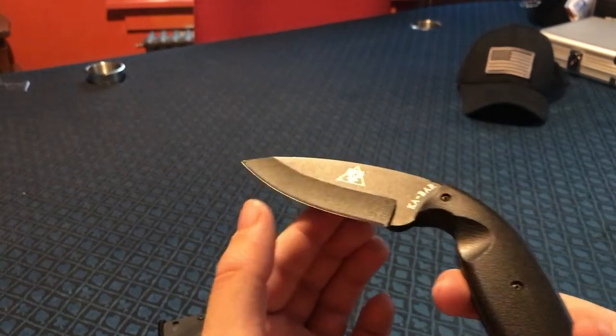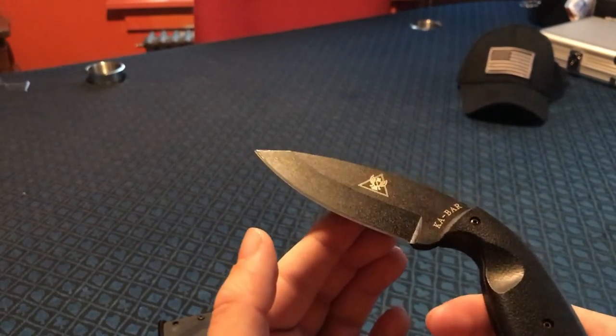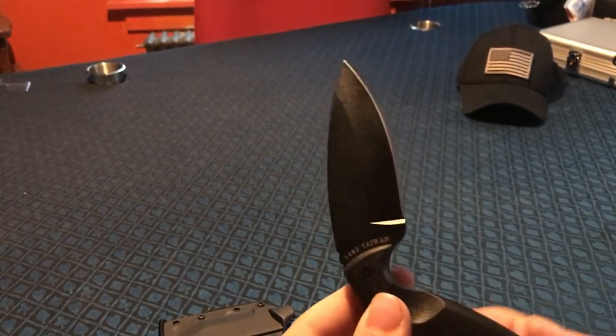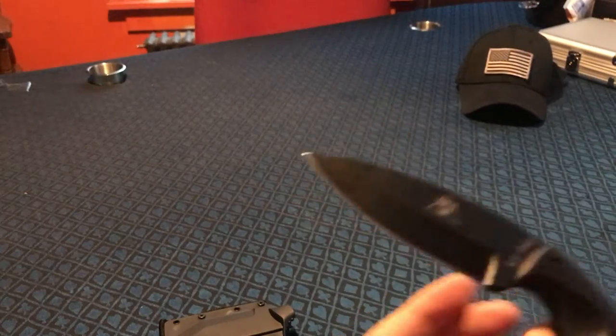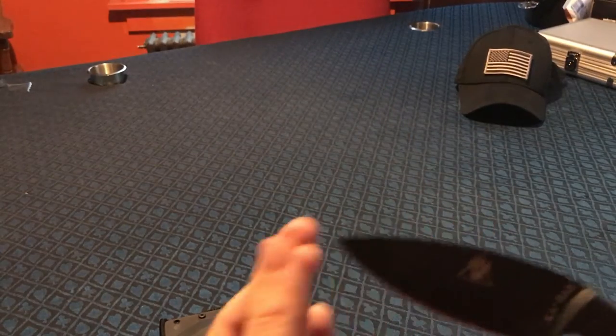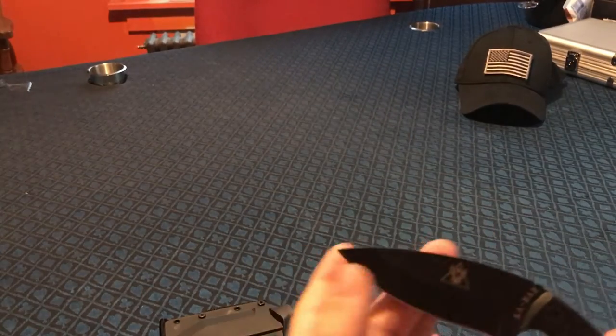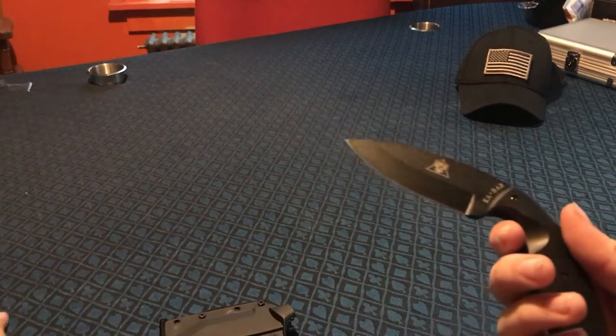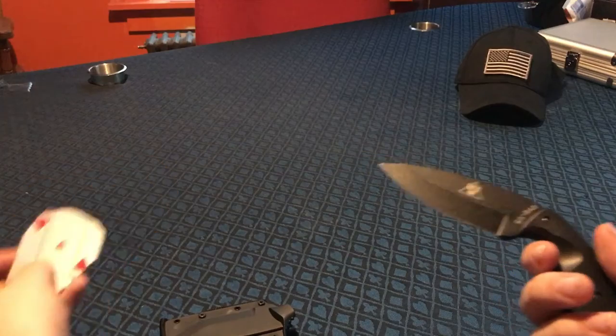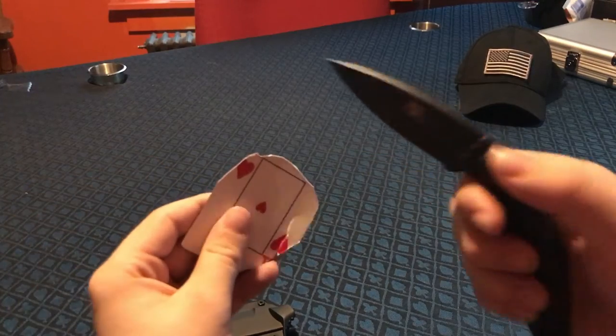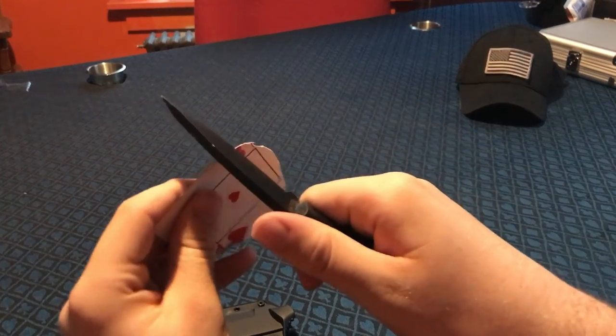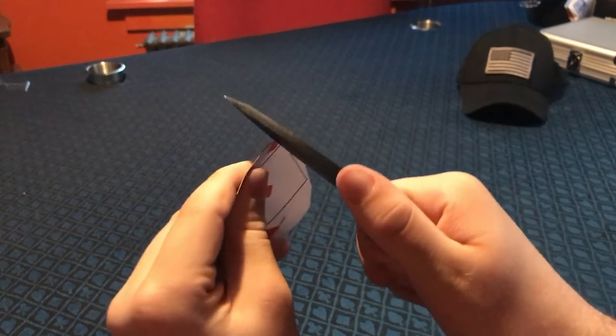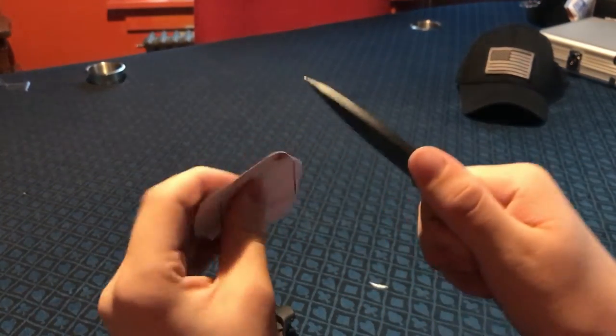Not quite sure what kind of steel this is made out of, but it is pretty nice, decently sharp. I'll take this card over here; it used to be an ace.